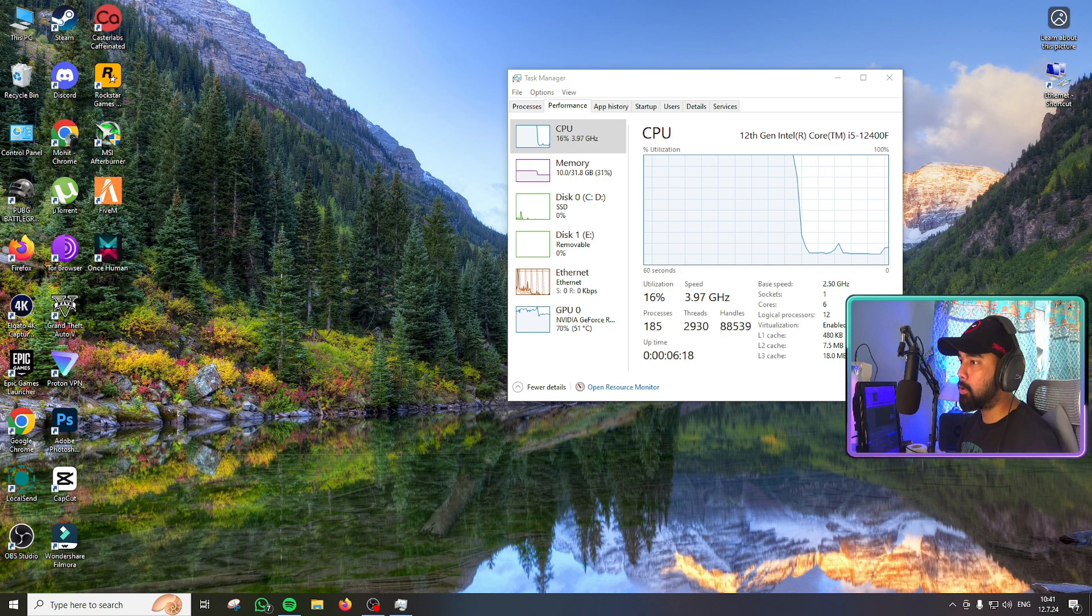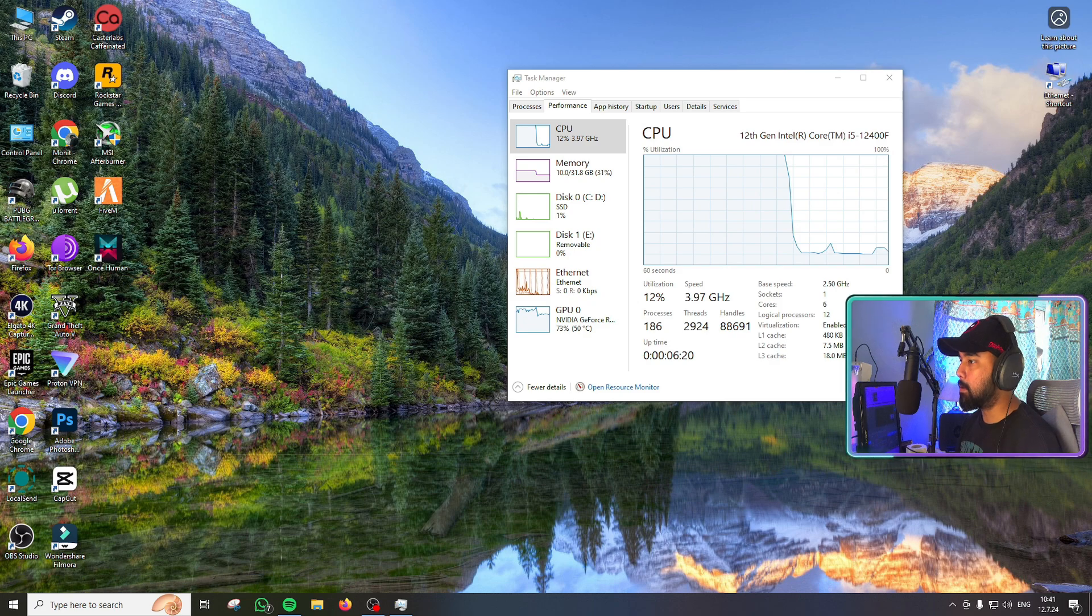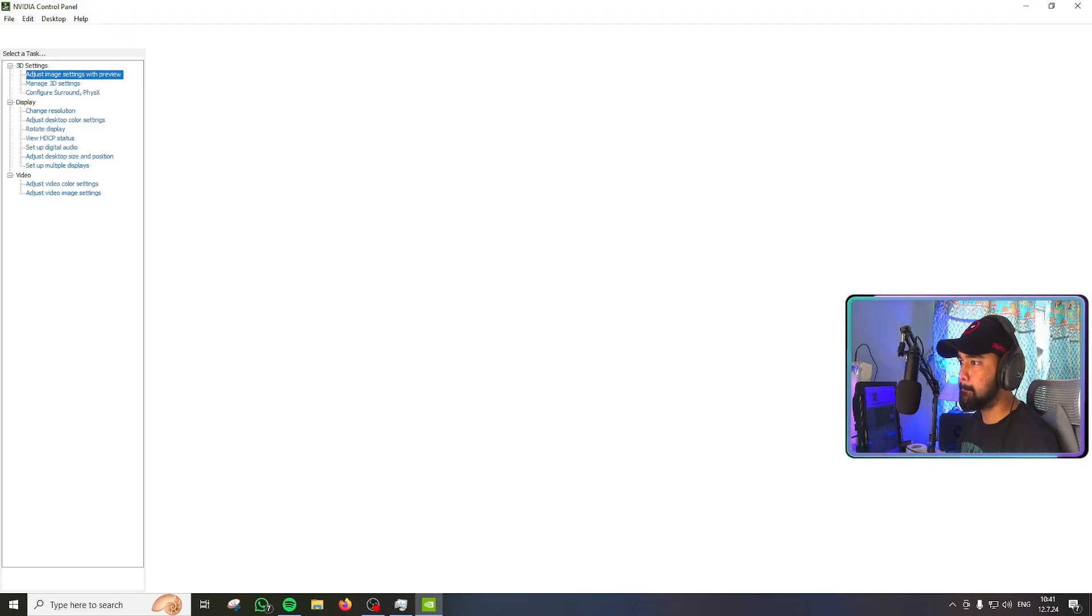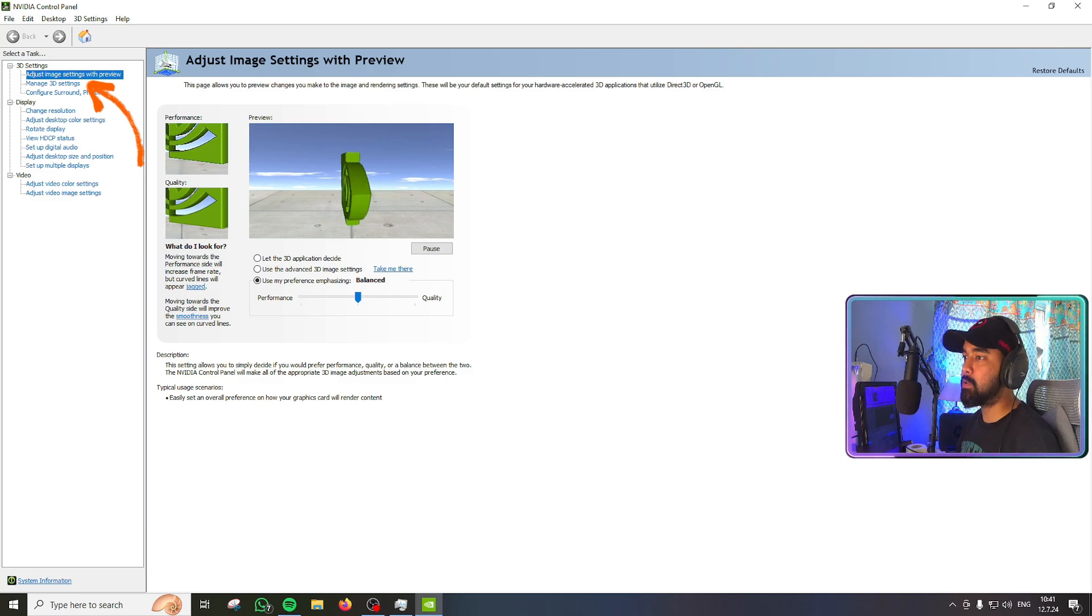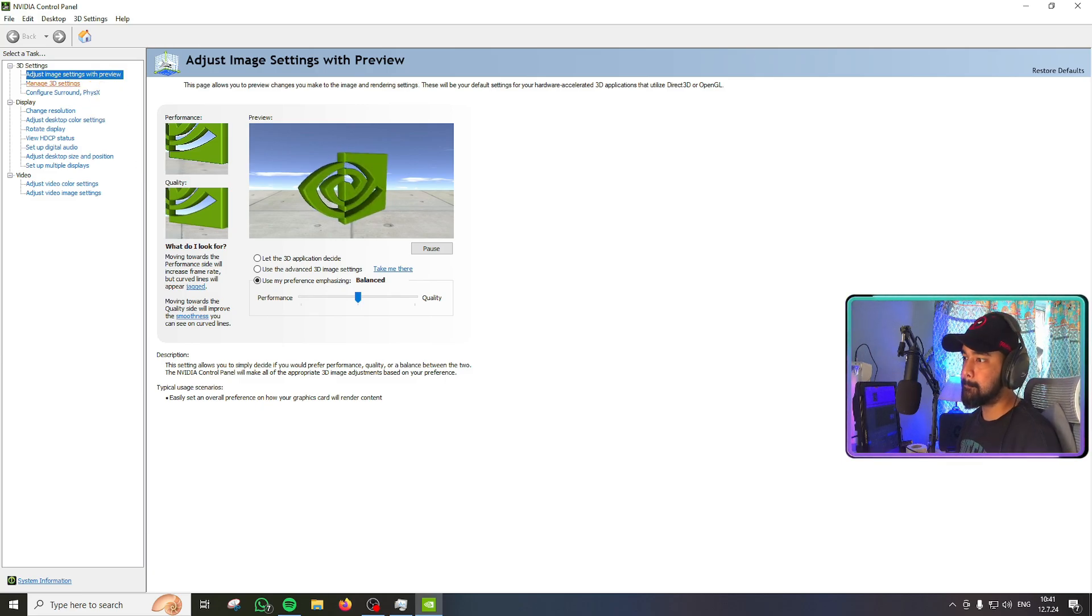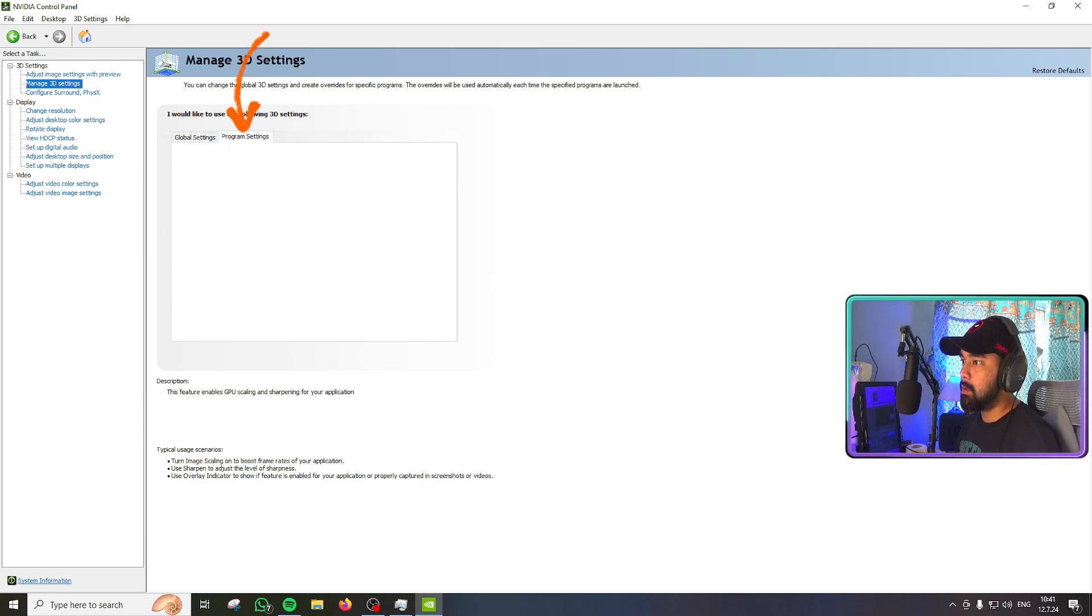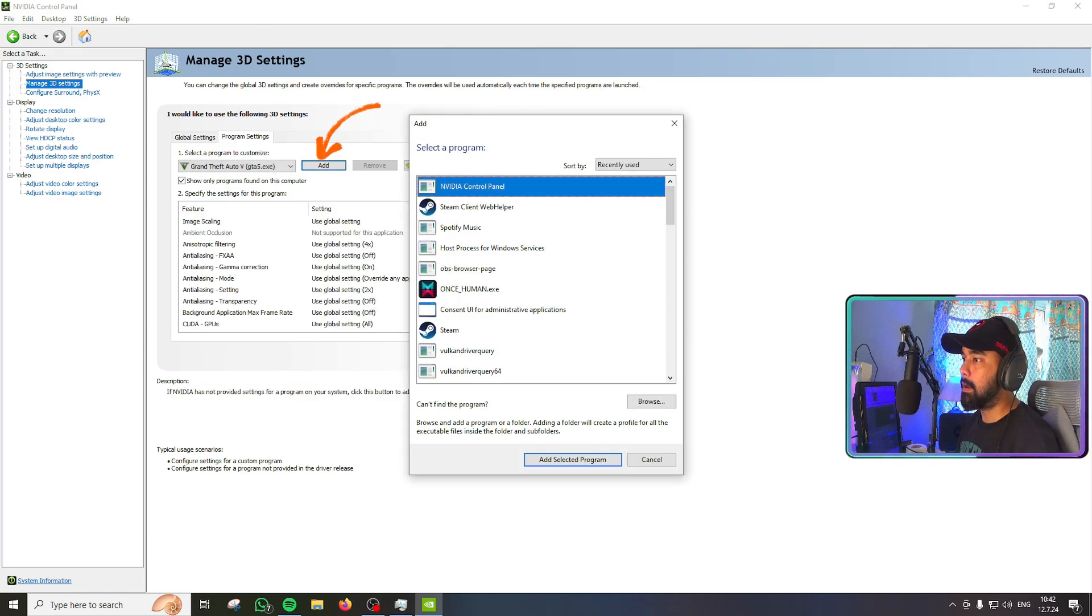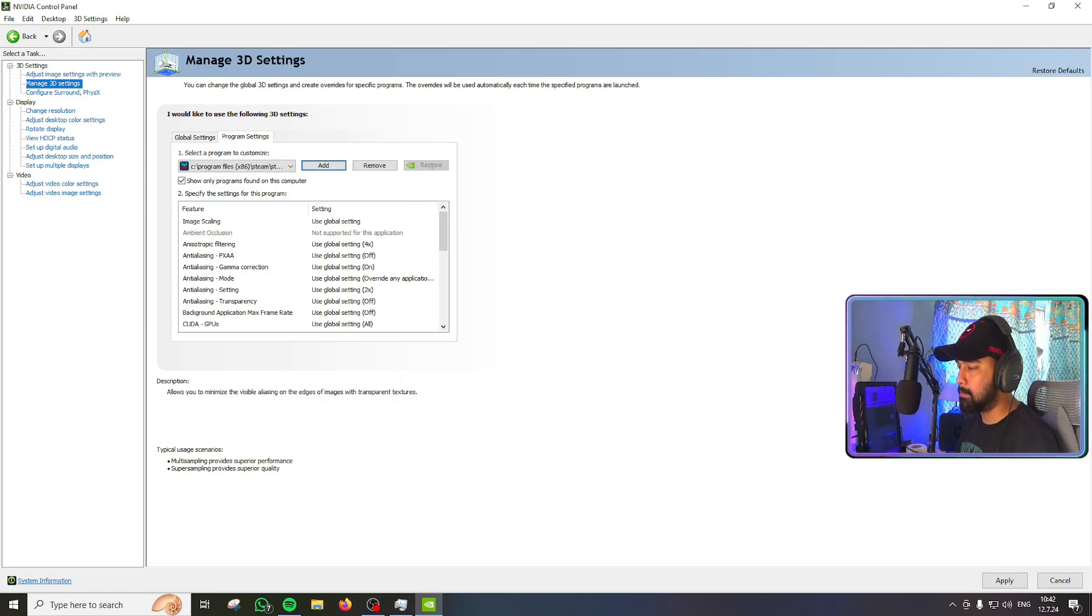Let's right-click on the desktop, go to Nvidia control panel, go to manage 3D settings on the left side, go to program settings, click on add and select oncehuman.exe.